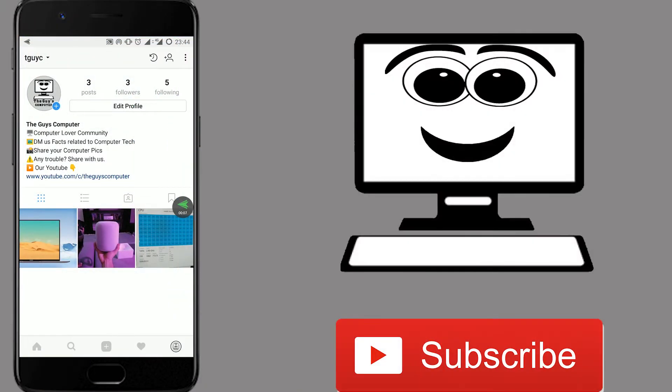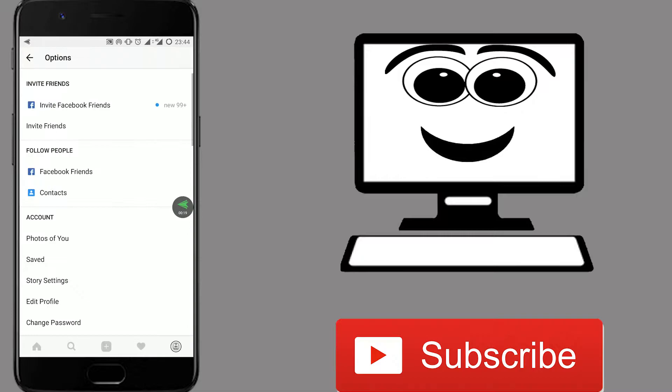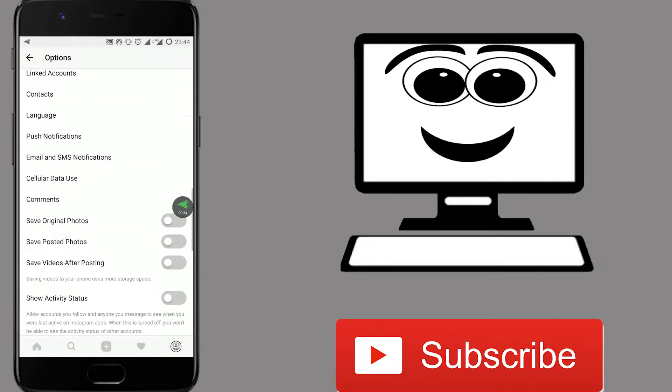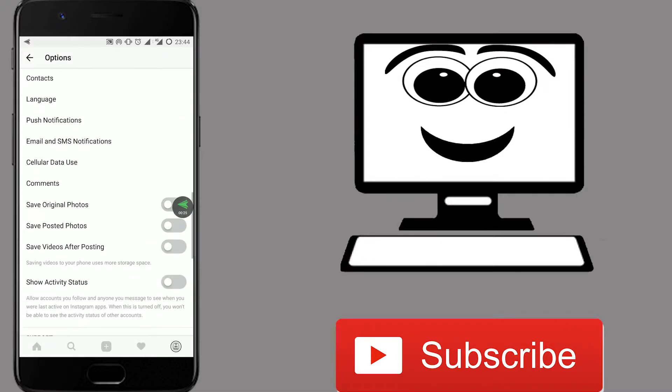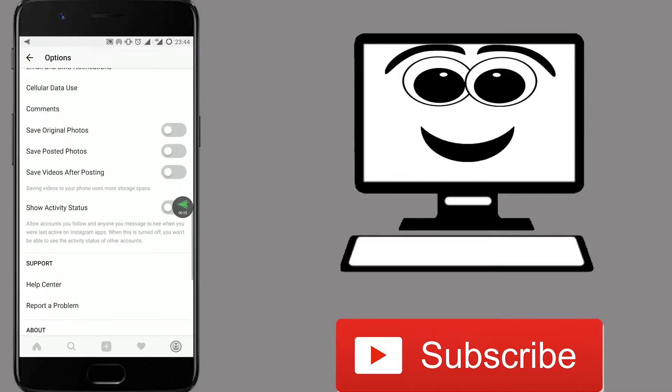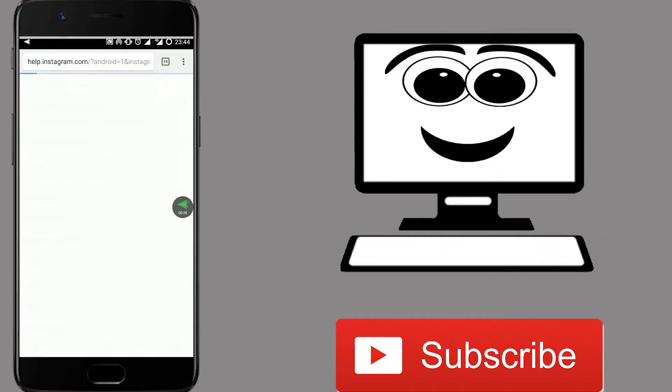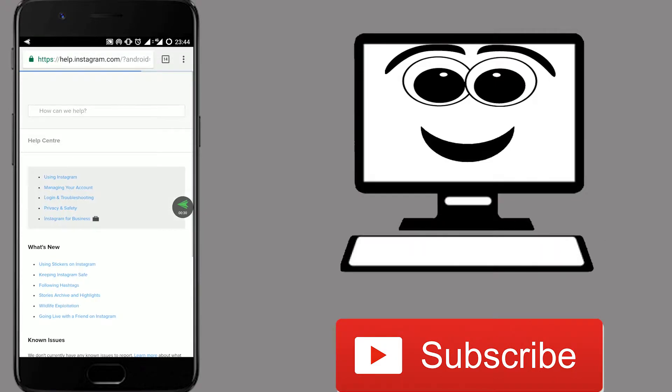Open your Instagram, click on the three dots on the top right. After that, a menu will appear. Scroll to the end and click on the help center. A new page will open in your browser.